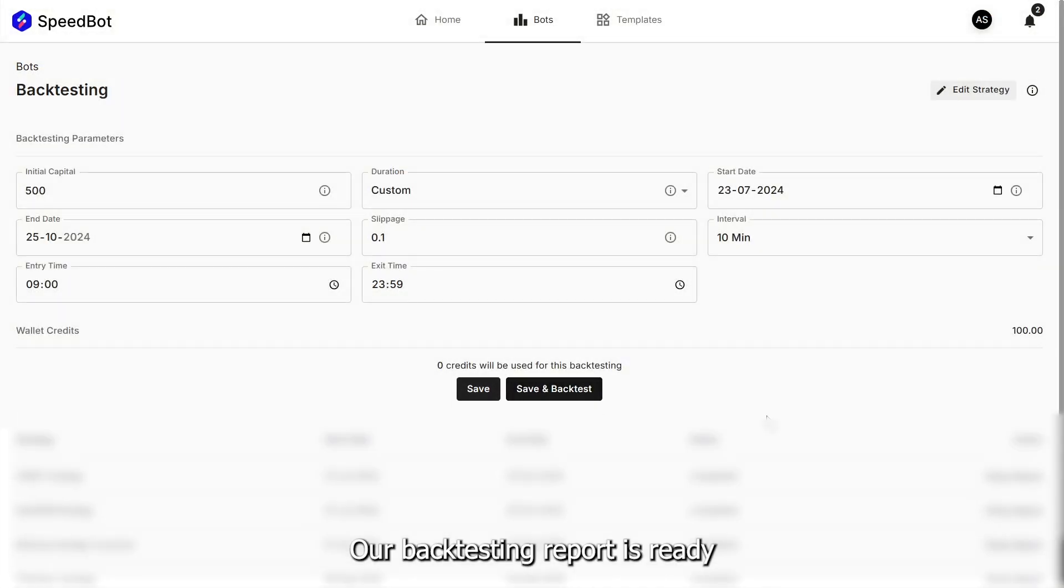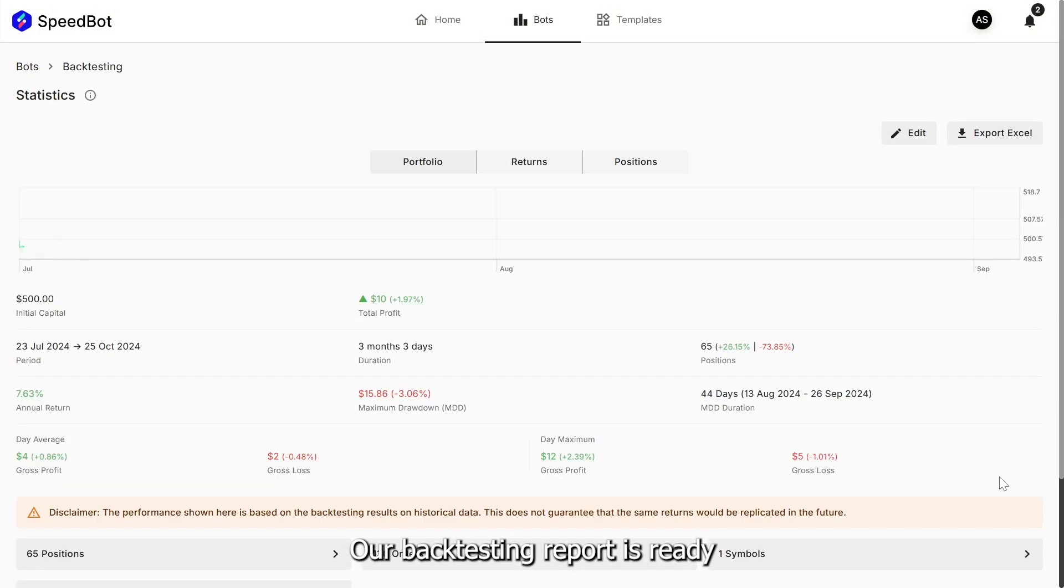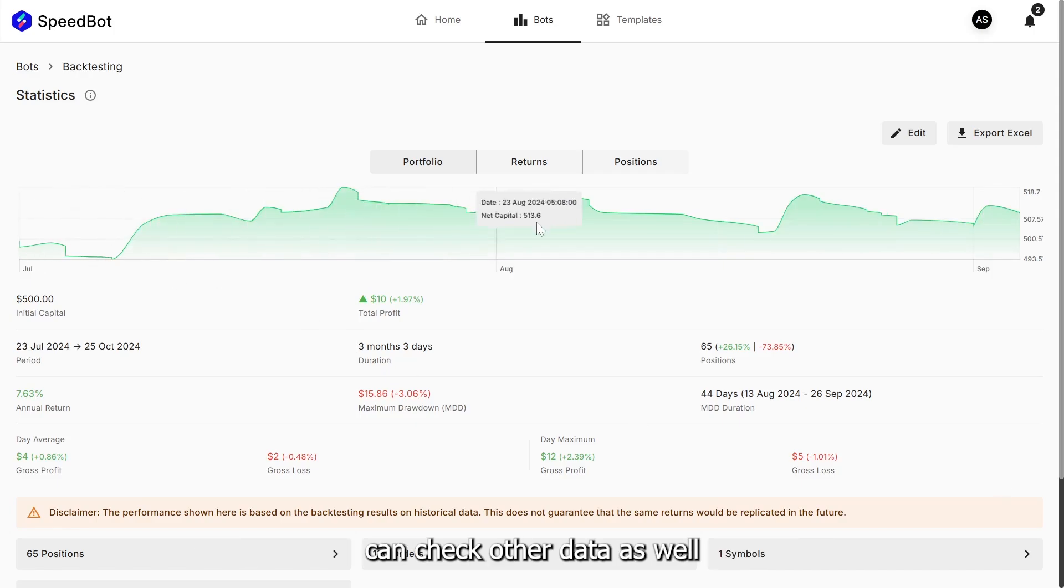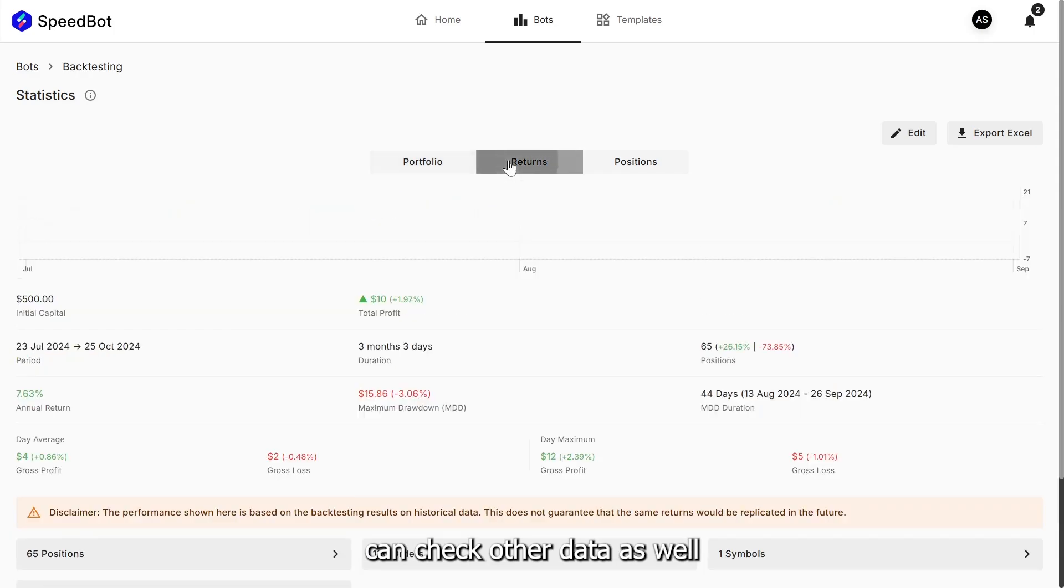Our backtesting report is ready. As we can see, our strategy has made some profit. And we can check other data as well.